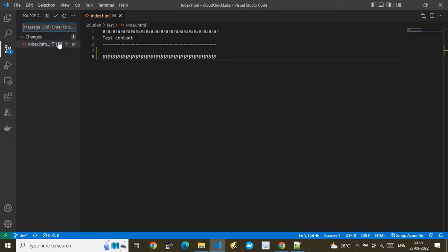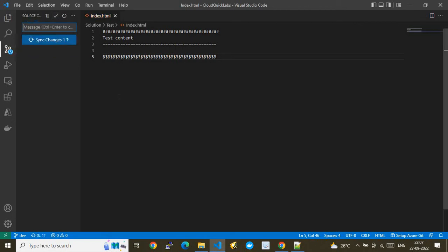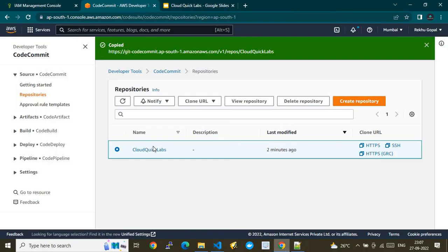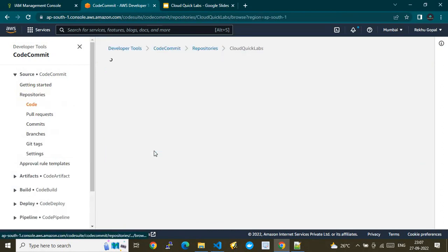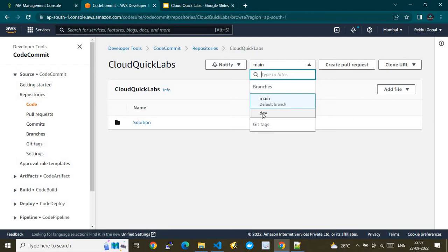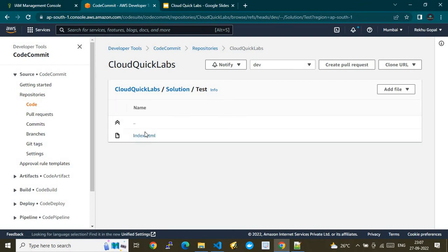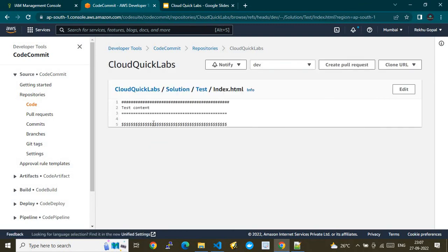Go to Source Control, stage the change, give a commit message like 'test commit', and commit the code. It then shows the 'Sync Changes' option. Clicking sync will synchronize changes from the downstream (local repository) to the upstream, which is AWS CodeCommit. Let's go back to the repository and switch to the dev branch to verify the changes in the index.html file.